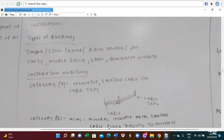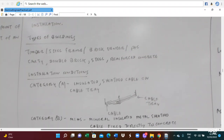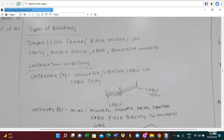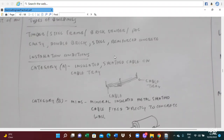There are different types of buildings depending on their construction. The types include: timber buildings, steel-frame buildings, red barrier, PVC, cavity, double-brick, steel, concrete, and reinforced concrete buildings. So there are different kinds of buildings.